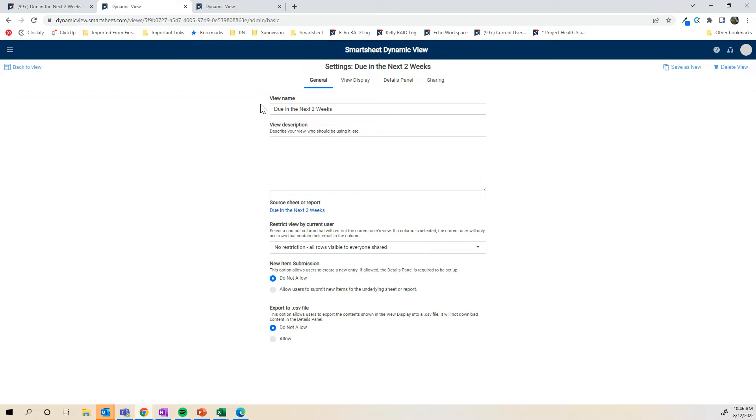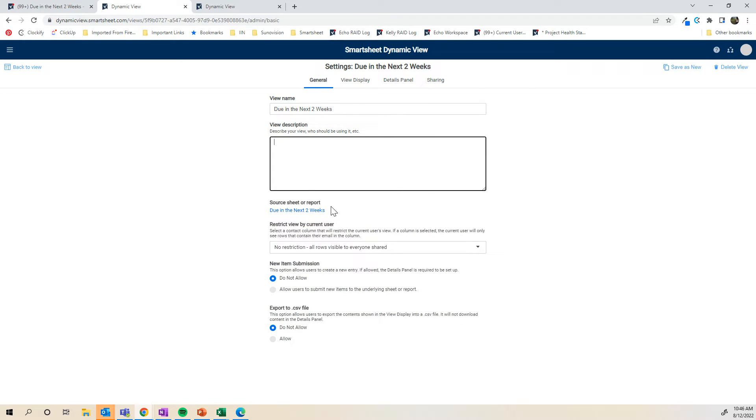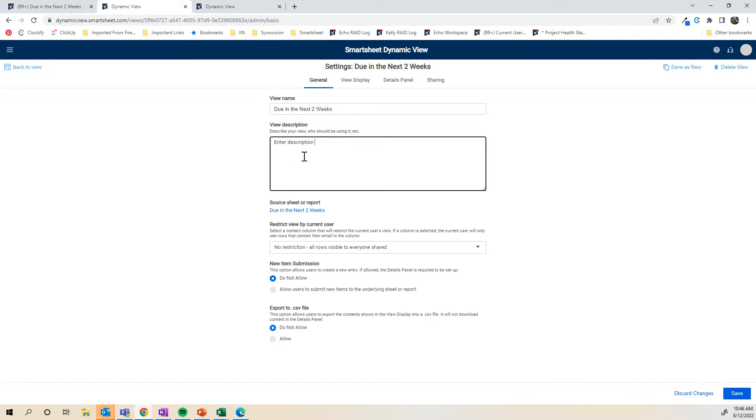Awesome. There's four different tabs when you're creating your dynamic view. This is what you want the view name to be. You can add in some description if you want. There's a little info button when you look at the view if someone wants to click on that. I'll just type in here and do a description here as an example so I can show you what that looks like. And it confirms the source sheet or reports.